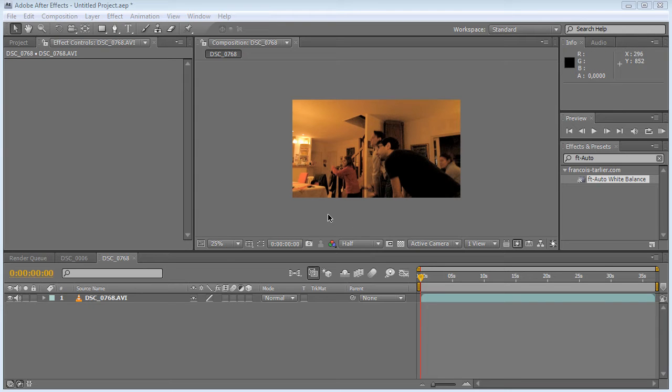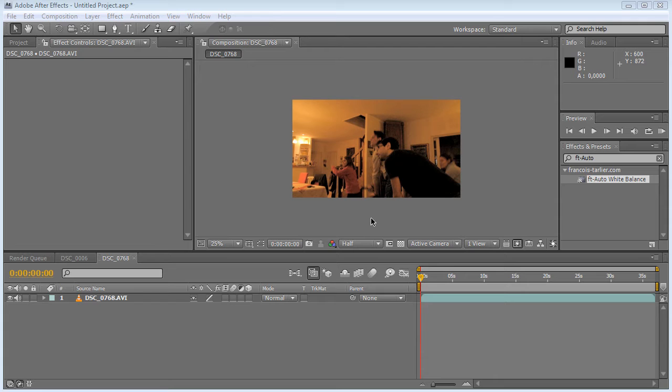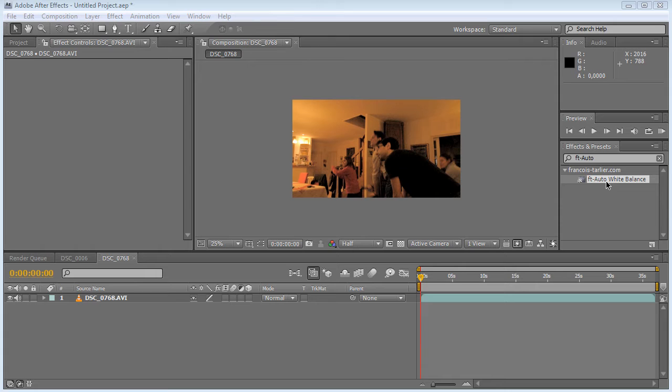is a bit extreme, but obviously the white balance is totally wrong and it can be kind of a pain to do it with After Effects. So the FT Auto White Balance aims to make your life easier to color balance your footage.